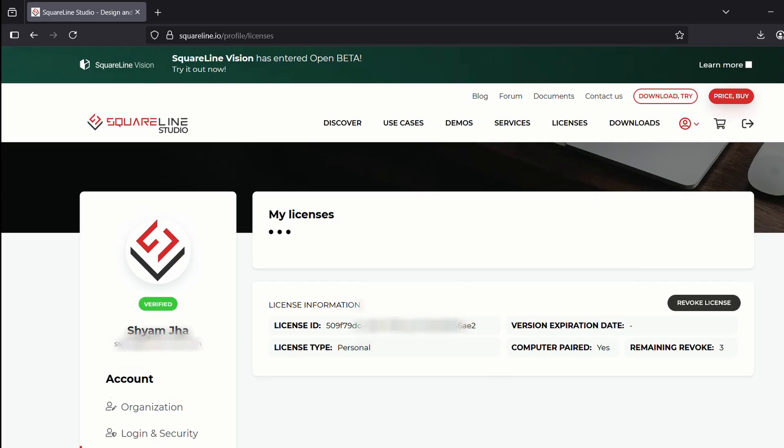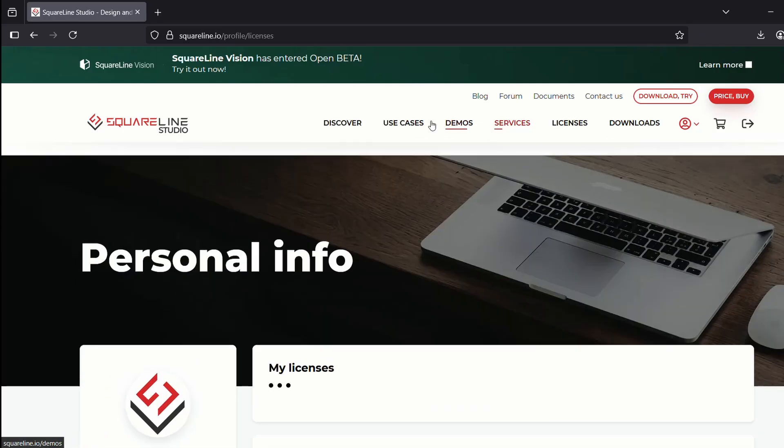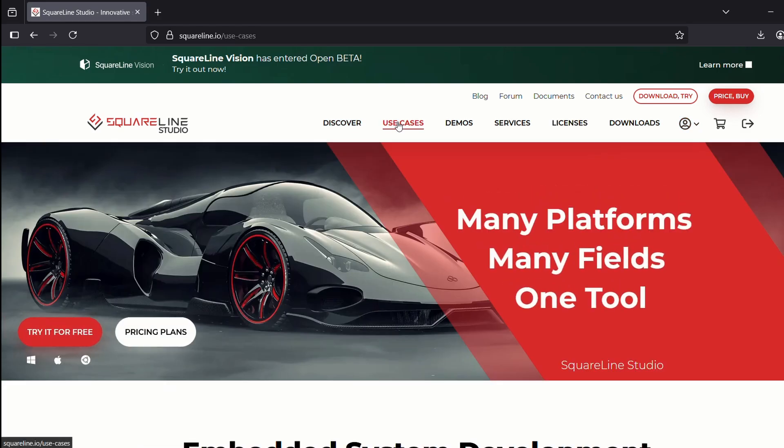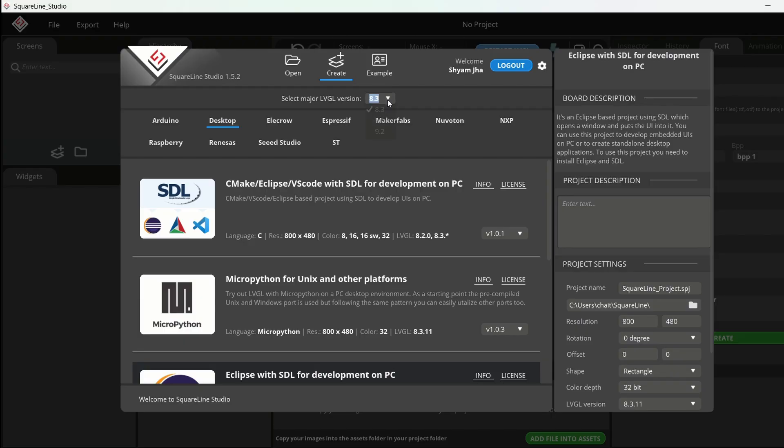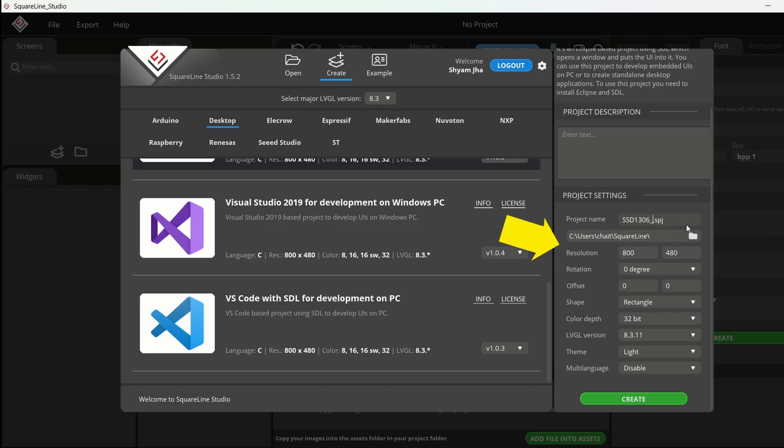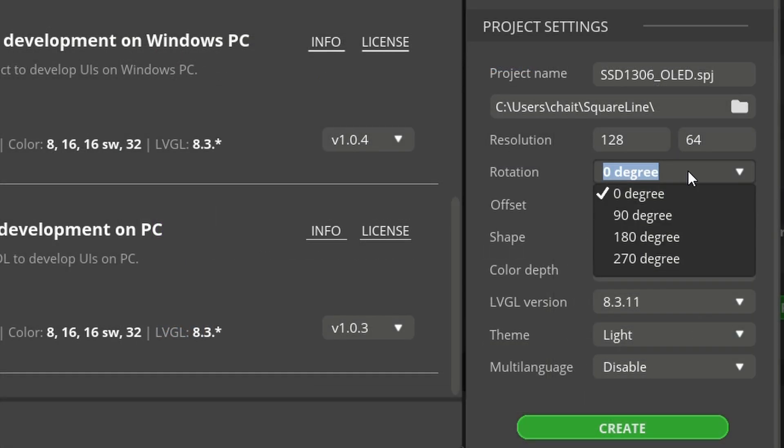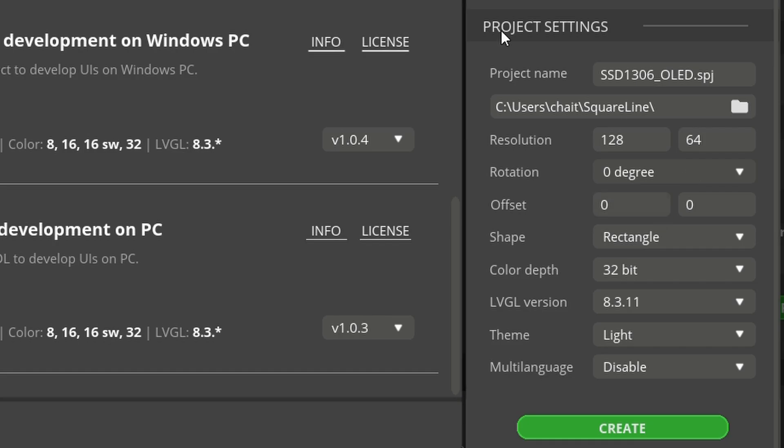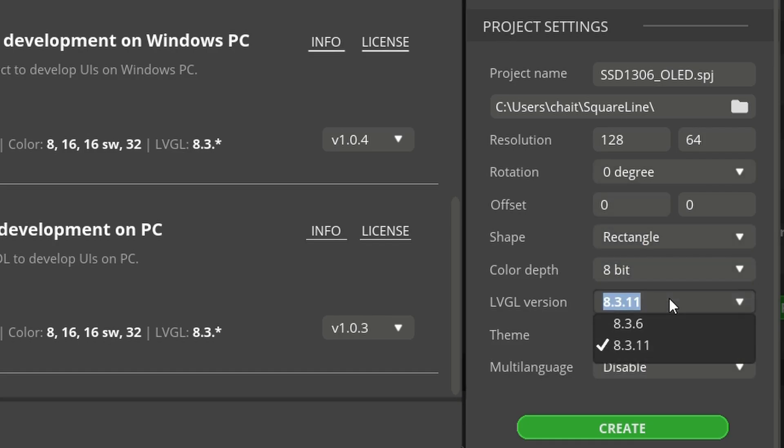On their main website, you can always see your license details. So I have downloaded version 1.15.2. And now let me create a new project. I'll keep resolution as 128 x 64. Color depth would be set to 8 bit. The LVGL version would be set to 8.3.11. Okay, no need to worry. It will work fine with 8.4.0. Shape would be set to rectangle. Screen mode would be set to light. All right. So we have the screen with us.